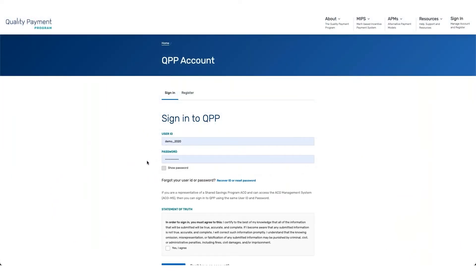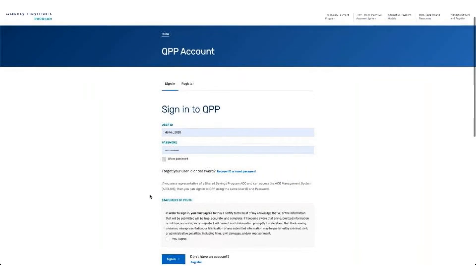In this demo, we're going to walk through how to report the APM performance pathway for a group within QPP. To start, we're going to log in to the QPP platform.